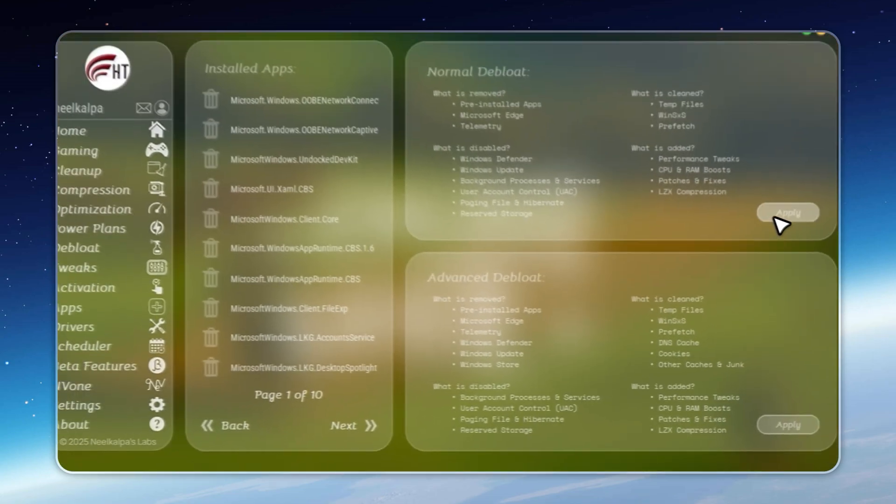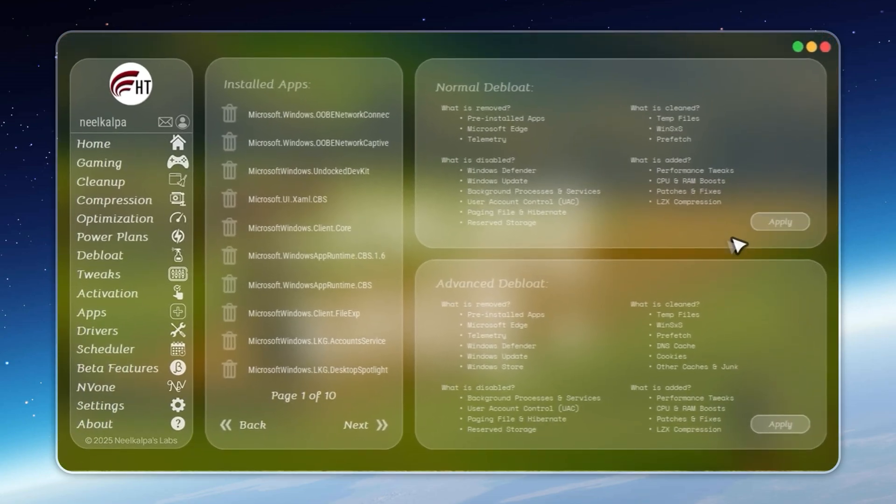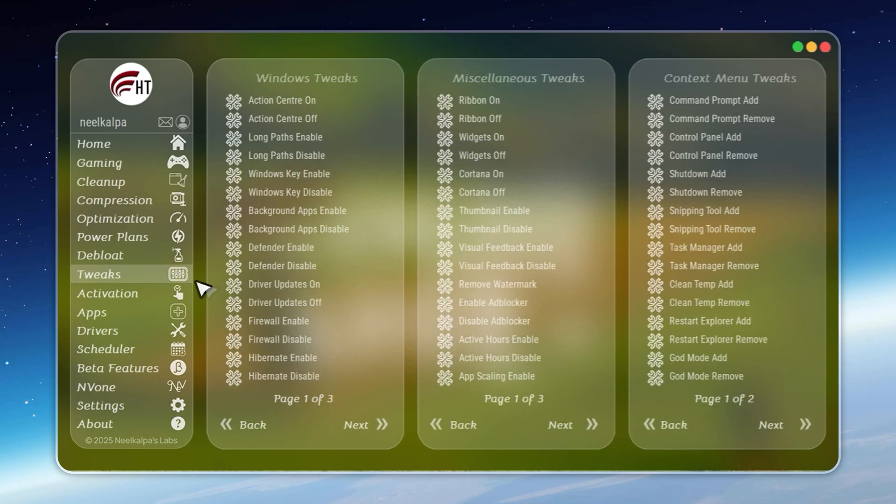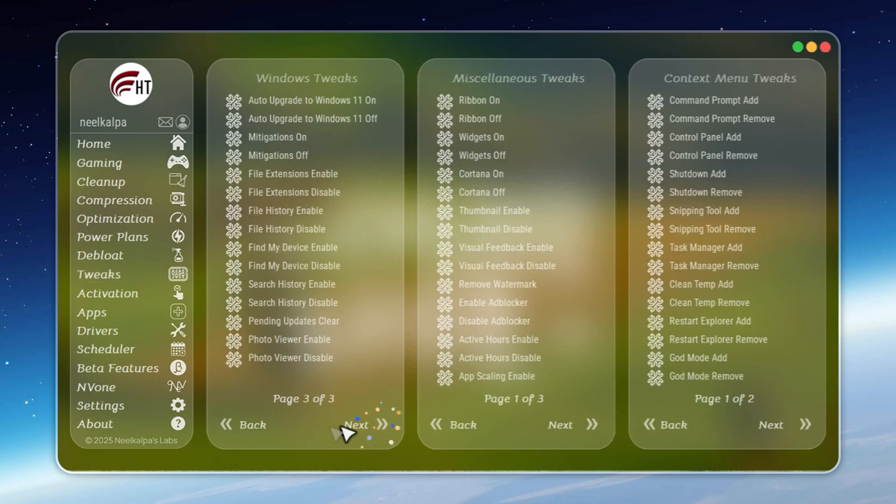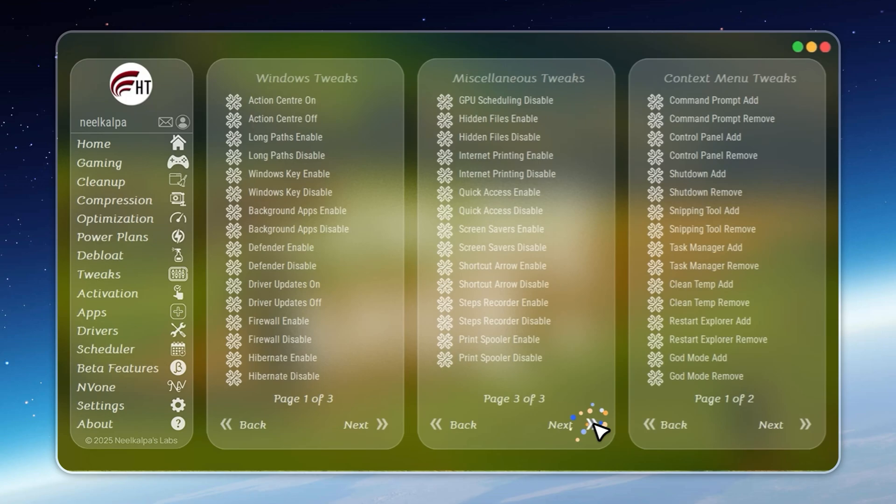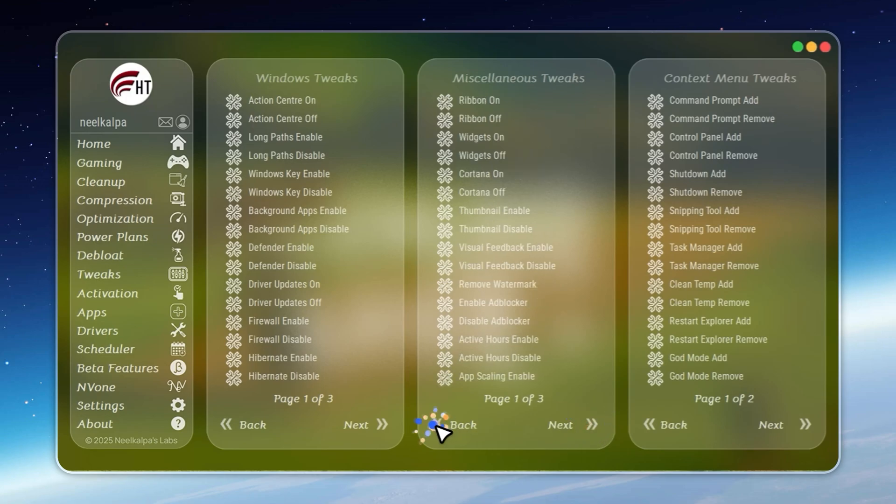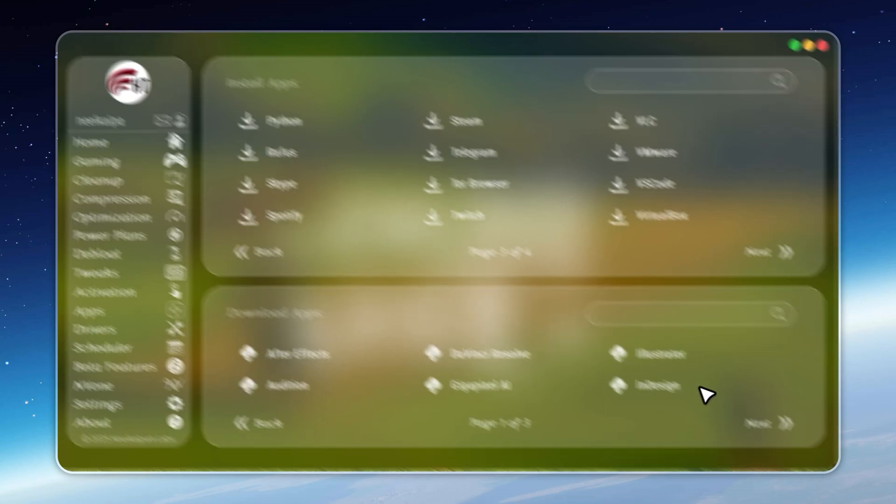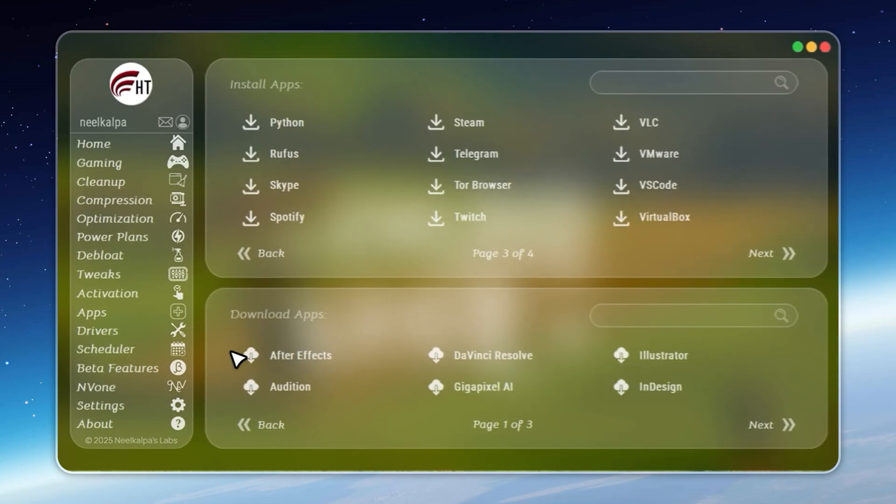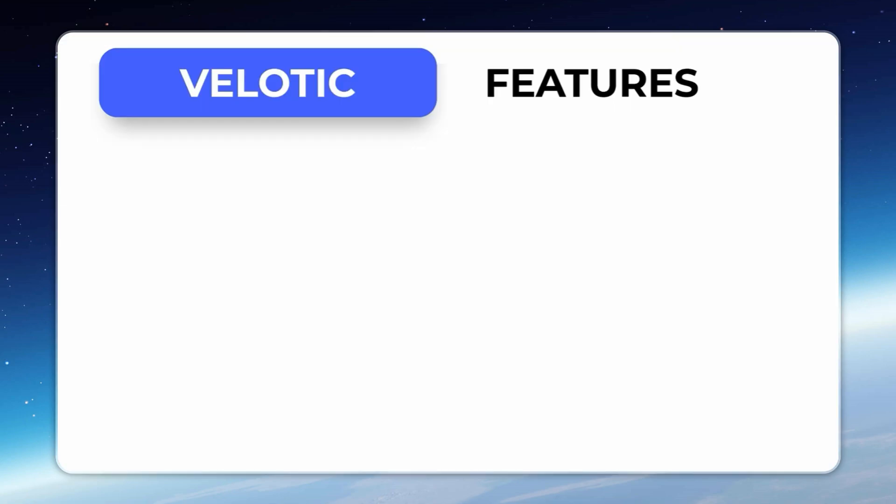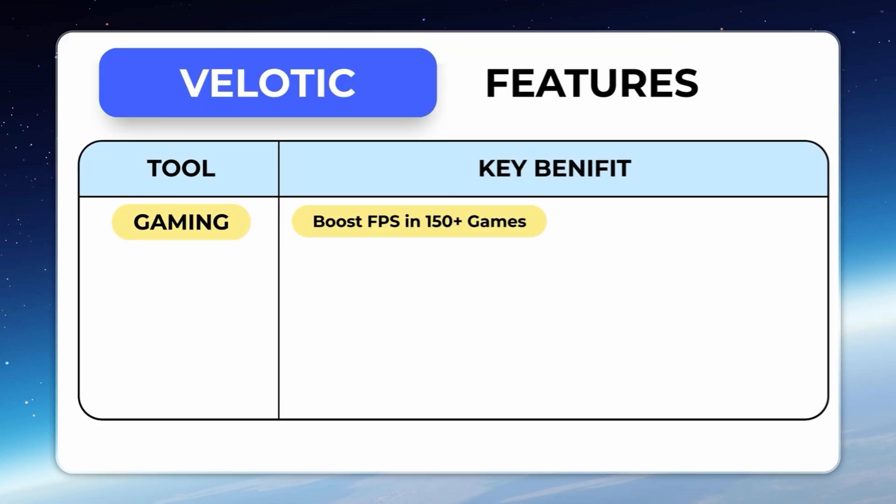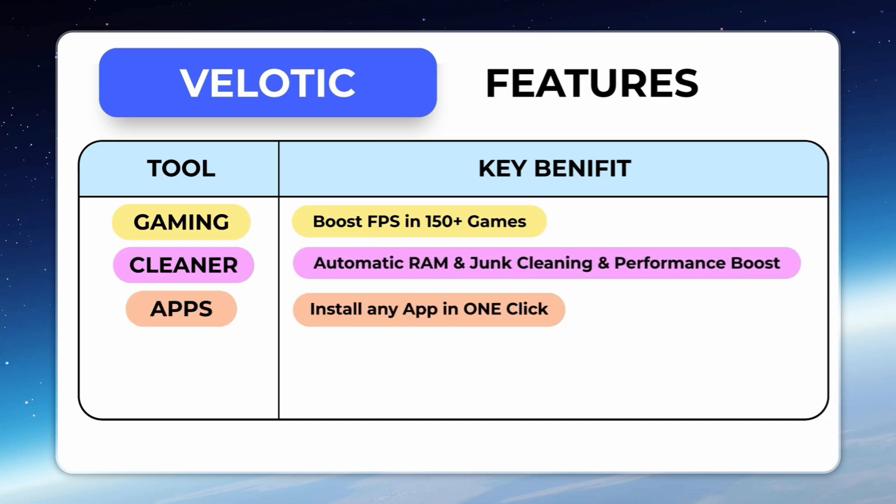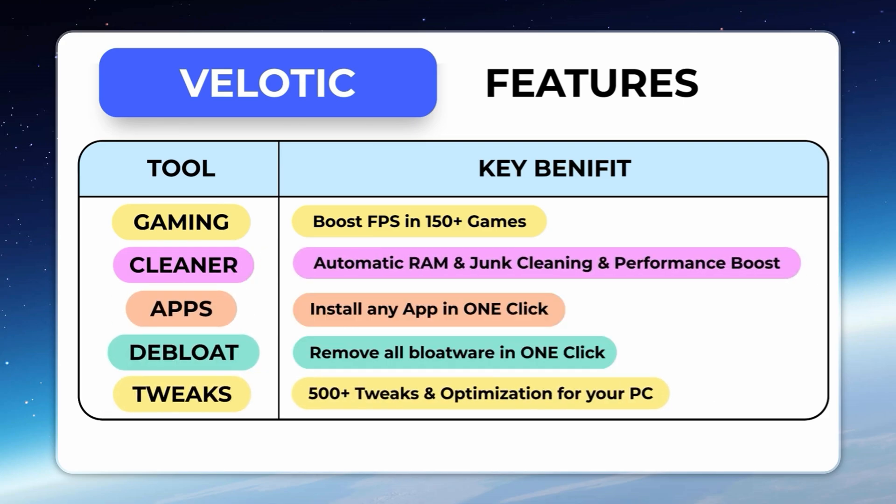Even storage issues are solved. Velotic compresses files safely, freeing up to 70 percent more space without deleting anything. This isn't a quick hack or a free cleaner. Velotic has been engineered over three years, tested by thousands, and updated constantly. At just $19.99, it's a one-time purchase that pays itself back every time your PC runs faster, smoother, and cleaner. If you want your system to run at full potential without effort, Velotic delivers.